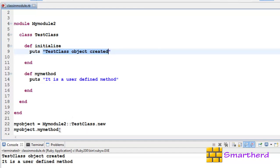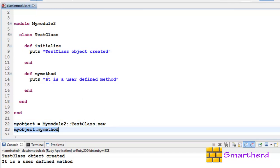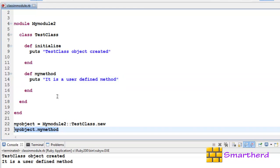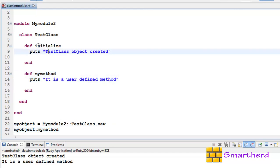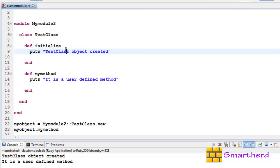Now as soon as this statement is executed myobject.mymethod, it is going to call this method mymethod which is present inside the class TestClass. So it is going to print it is a user defined method. In this way we are able to access the user defined methods of the class or default constructor of the class.